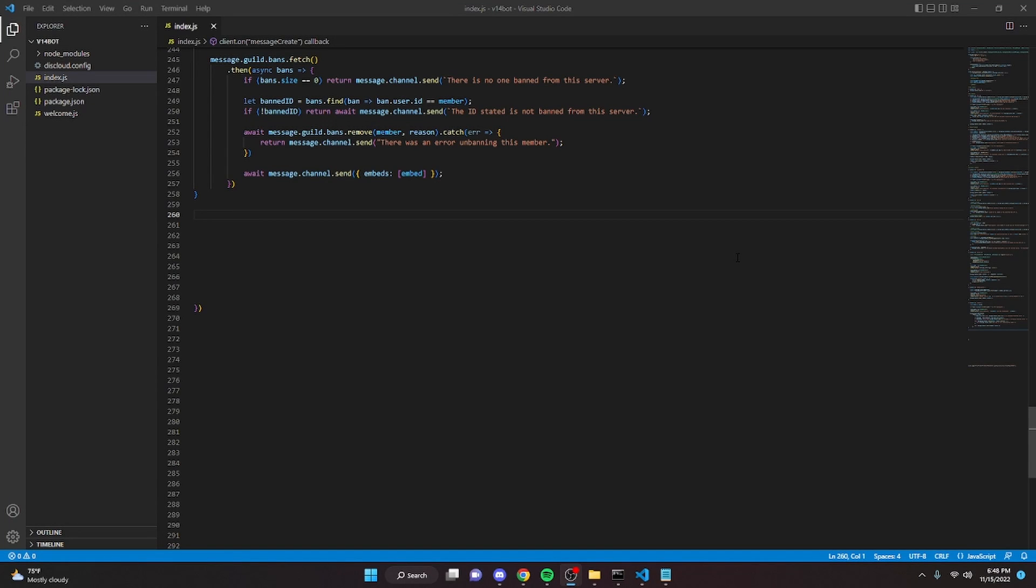This is how you can code a say or an echo command in discord.js version 14. Let's go ahead and get started.